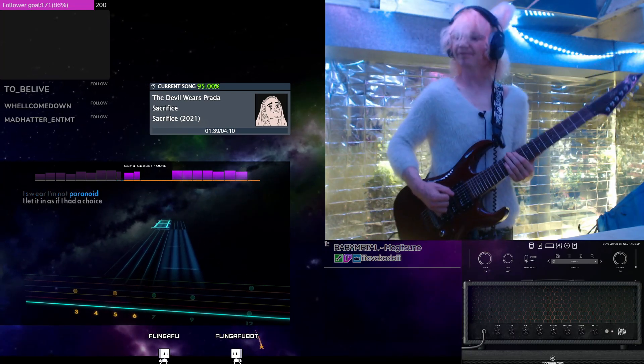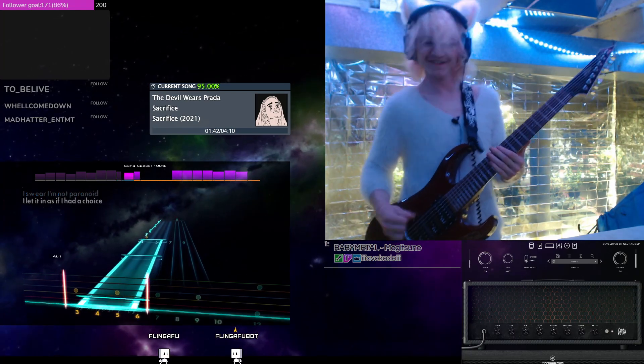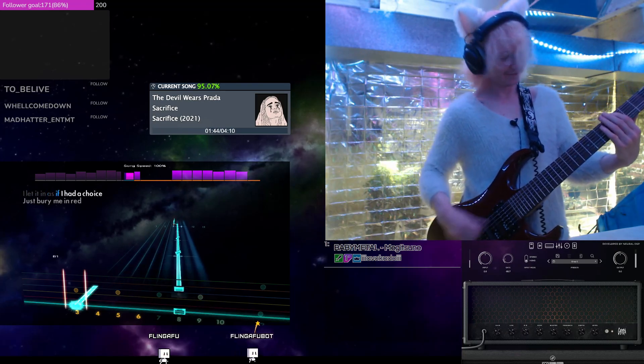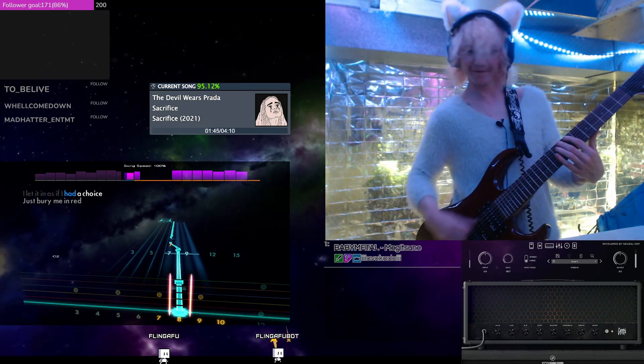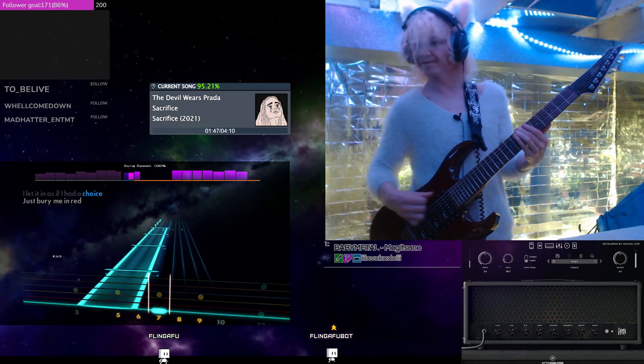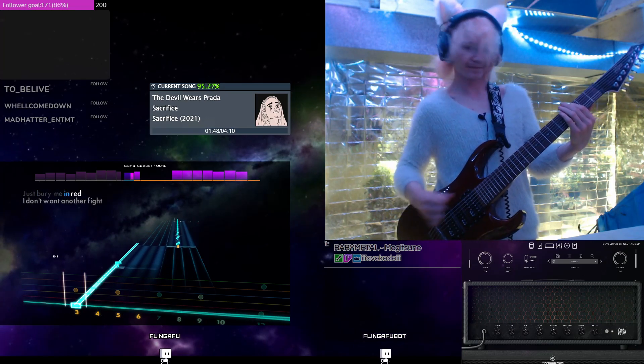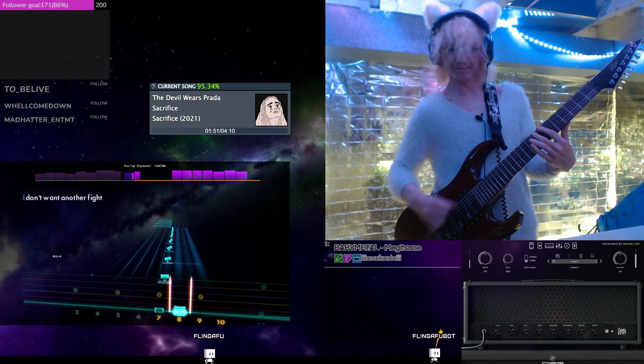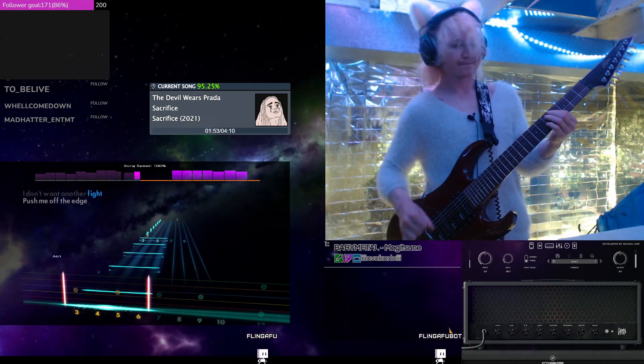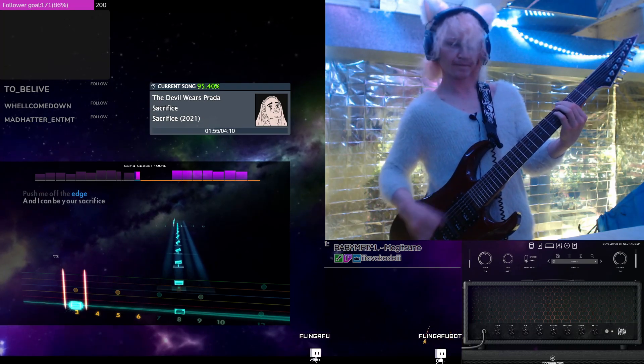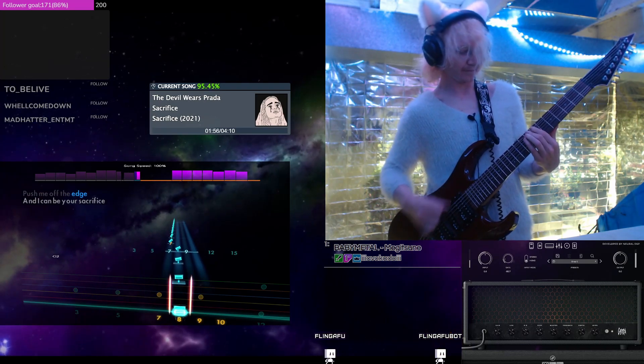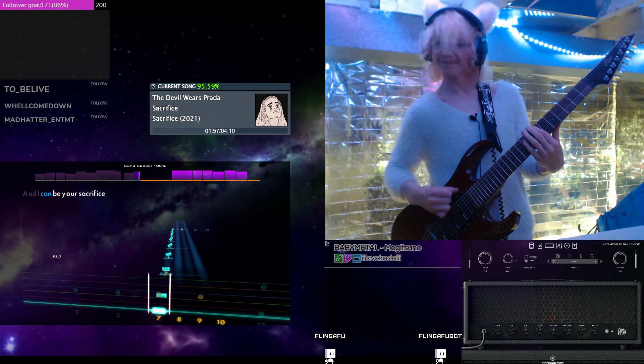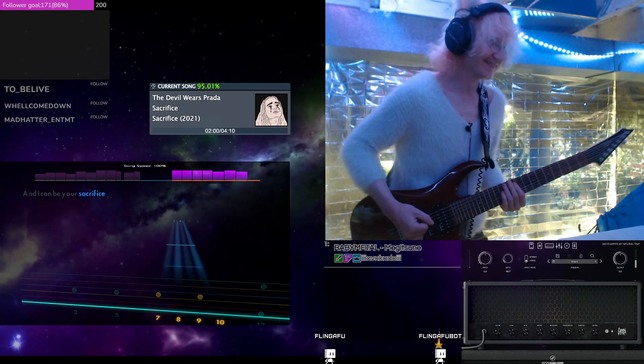I swear I'm not paranoid. I believe in this inside. I'll adore this. Just bury me in love. I'm not holding on to fight. Push me off the edge. It's hurting me with sacrifice.